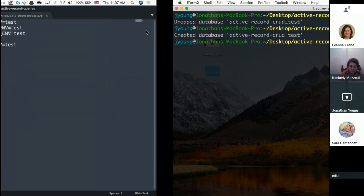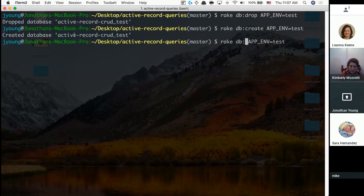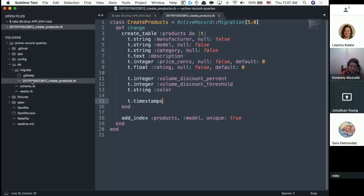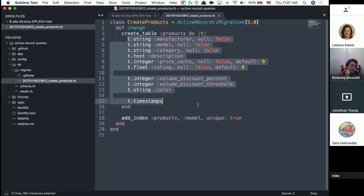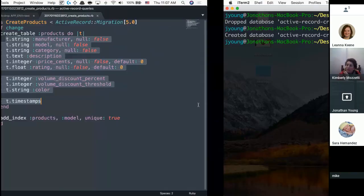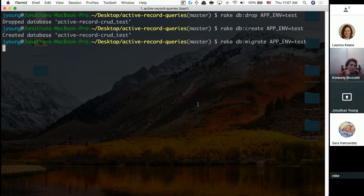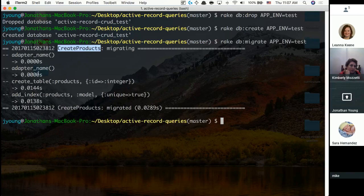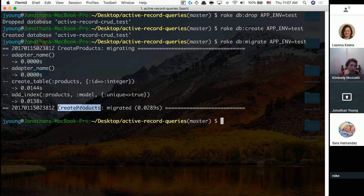So rake db:migrate reads into the db/migrate folder and executes the migration files from oldest to newest. It puts in all the tables with all the columns. When I run it, if nothing blows up, it executes CreateProducts — creates a table called products with all the columns.